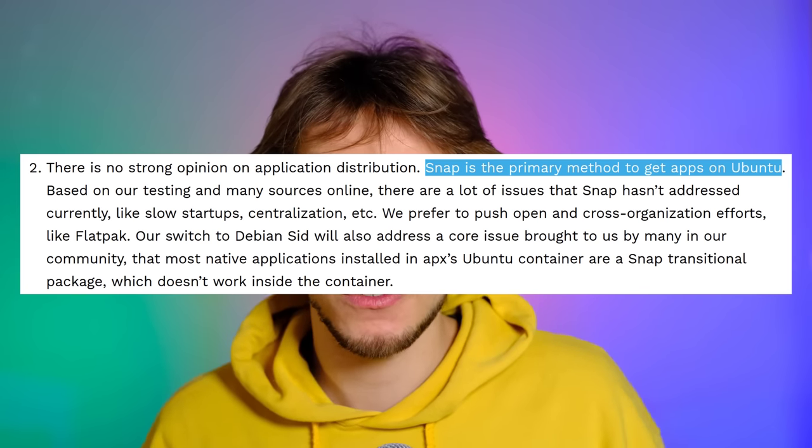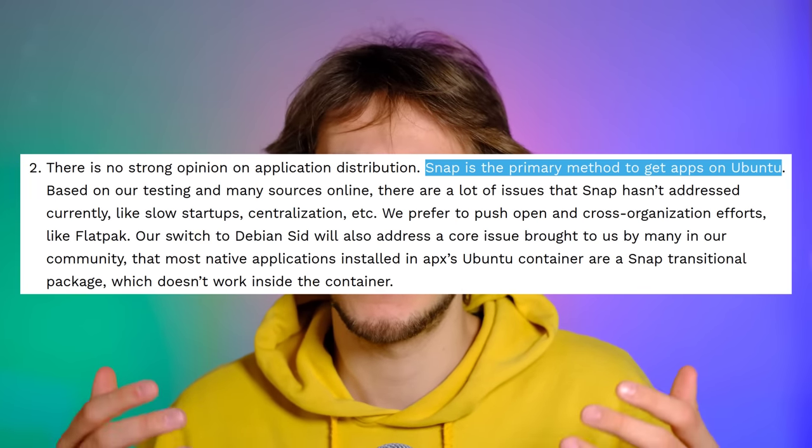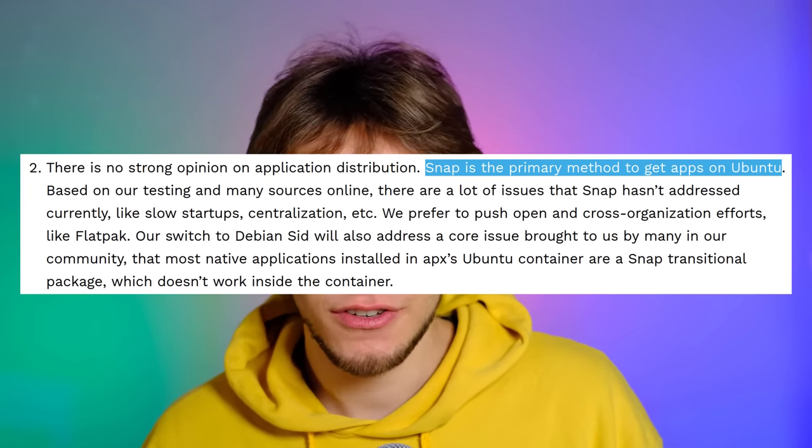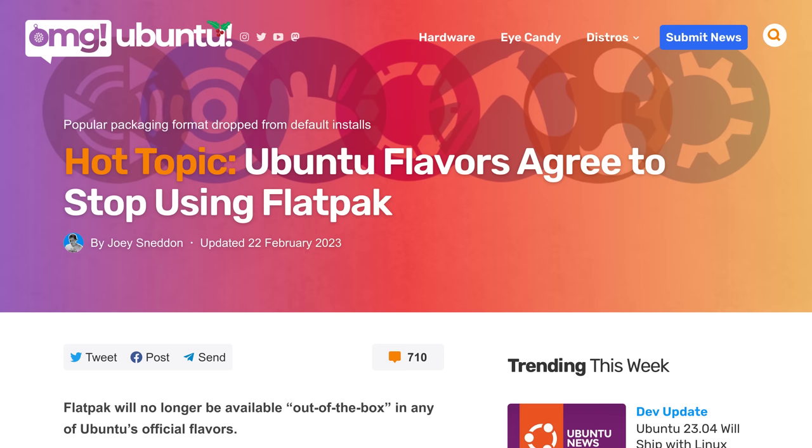Secondly, yes, it's because of snaps. Canonical is very opinionated in how you should install your applications and they are pushing snaps a lot. As an example, they just took flatpaks out of the box in all flavors of Ubuntu, which is the main competitor to snaps. Not a move that makes me very happy, to be fully honest.